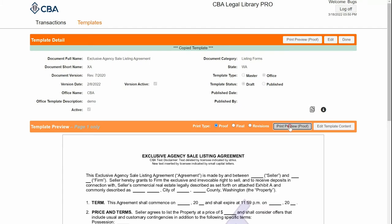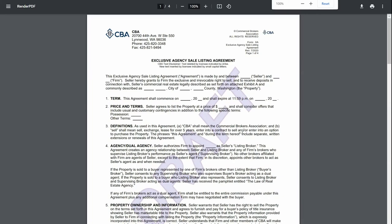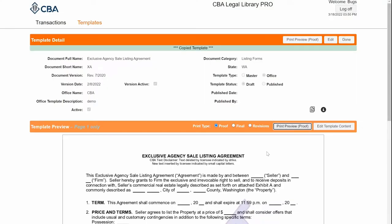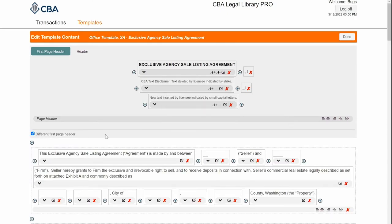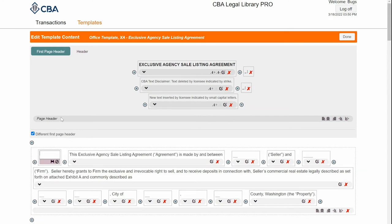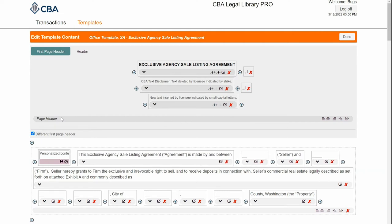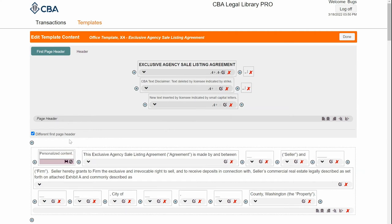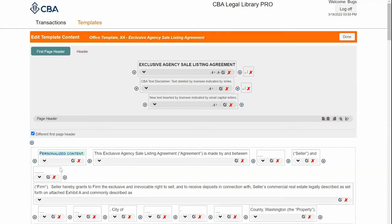I'm going to launch a print preview so that I can view all of my changes as I'm working. Then hop back into the library and click Edit Template Content. I'm going to add some text here, so I'll click on the Add Component and save.